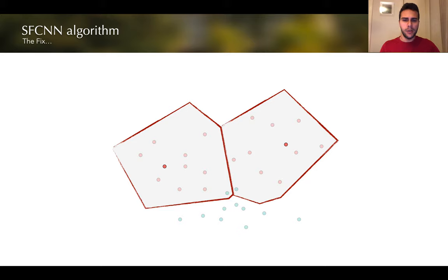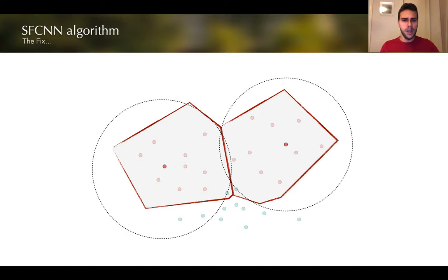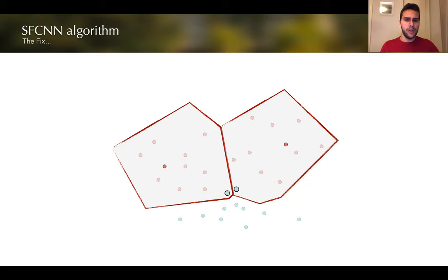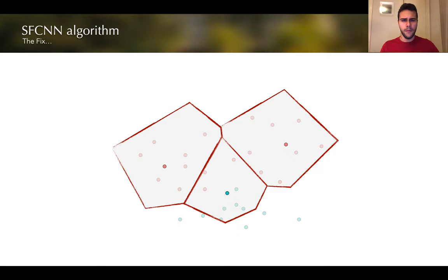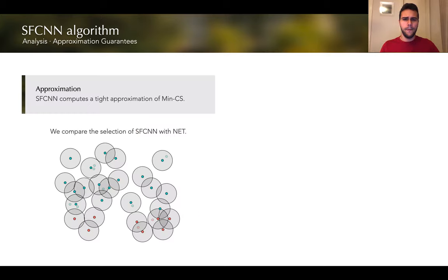We can fix this issue by selecting only one point on every iteration. This is what we call the SFCNN algorithm, or Single FCNN algorithm. The idea is that on every given iteration we find all the representatives of all the currently selected points and add only one point per iteration. We show that this modification is enough to successfully analyze the behavior of the SFCNN algorithm.